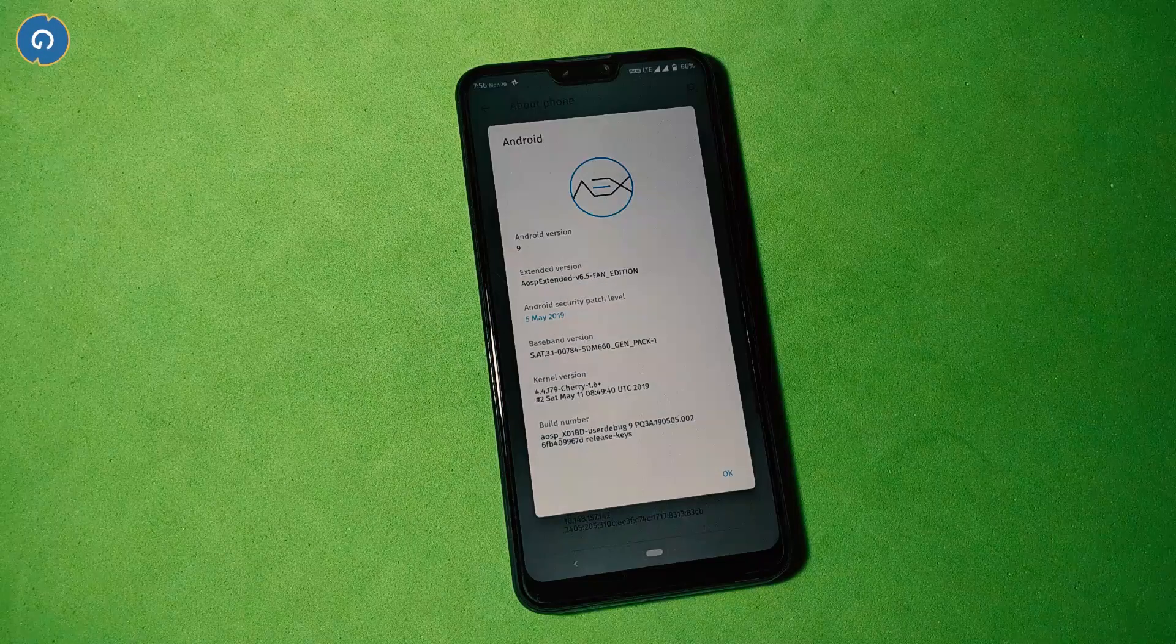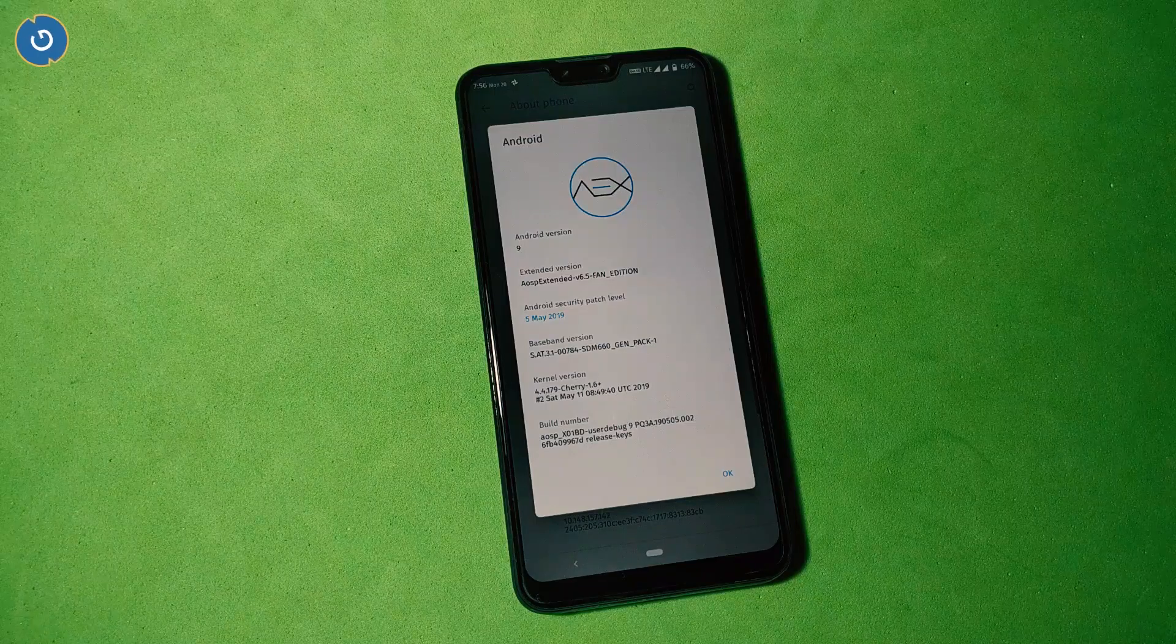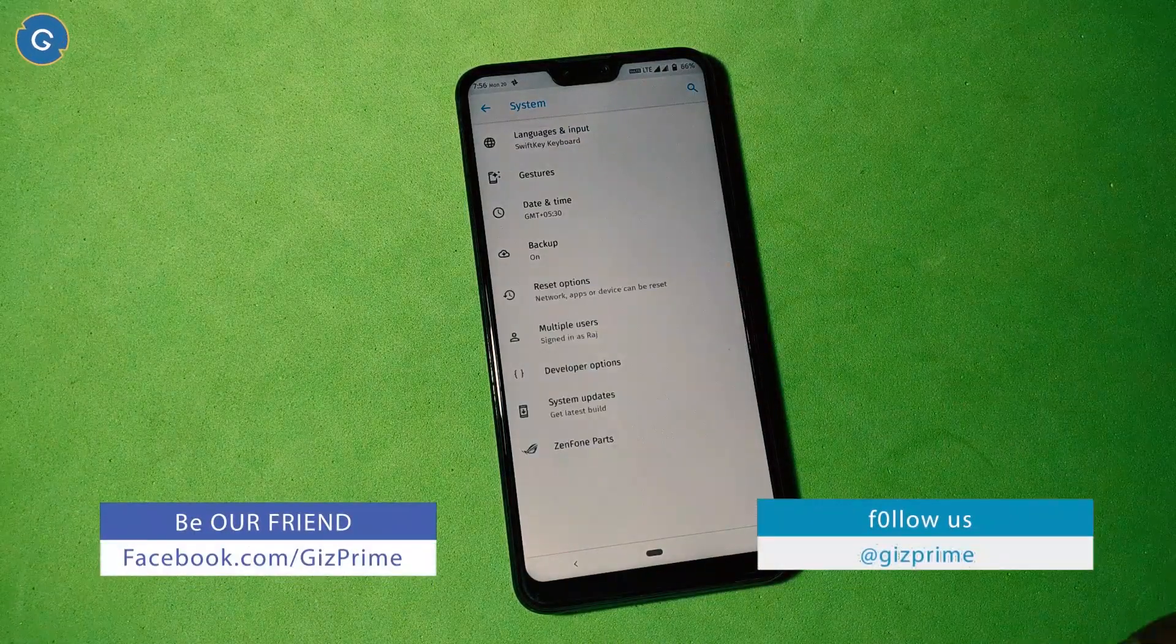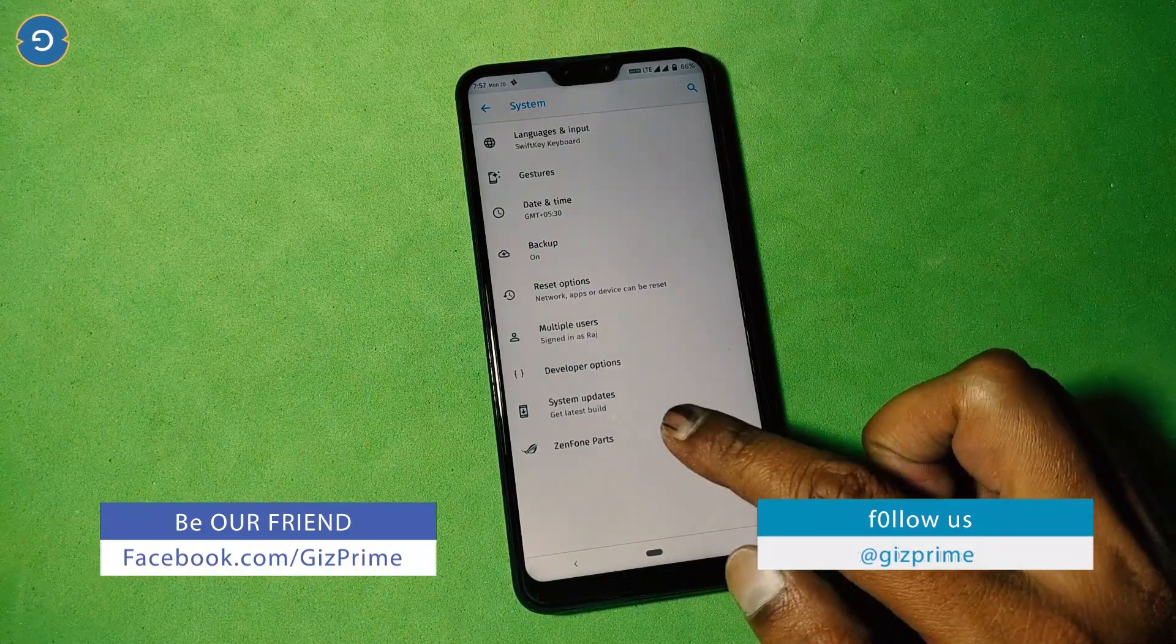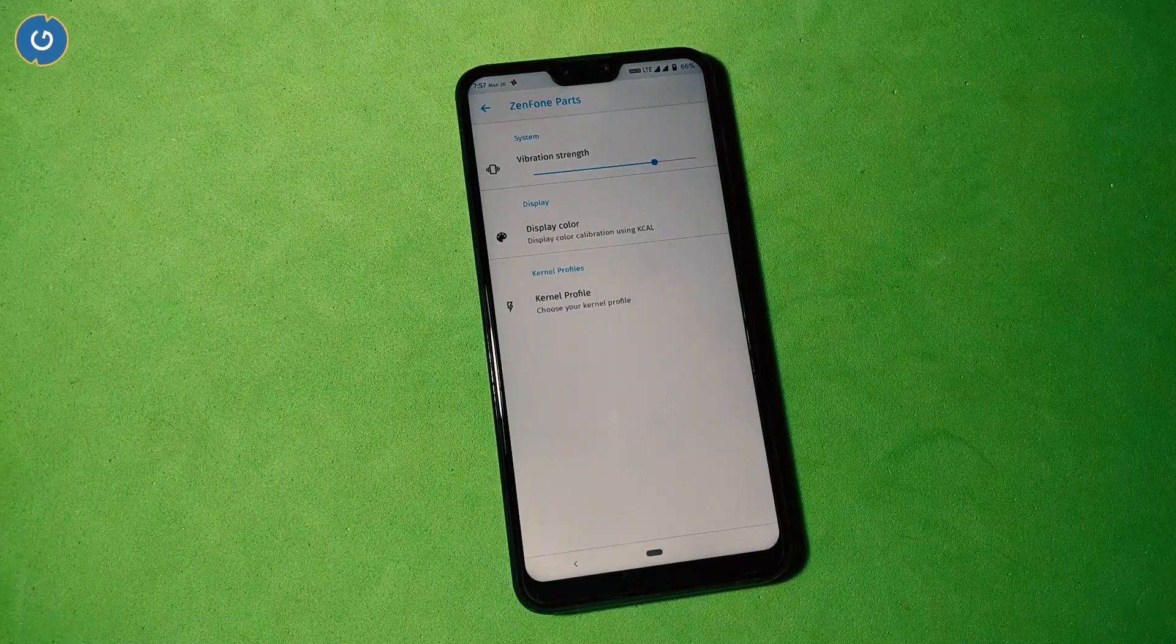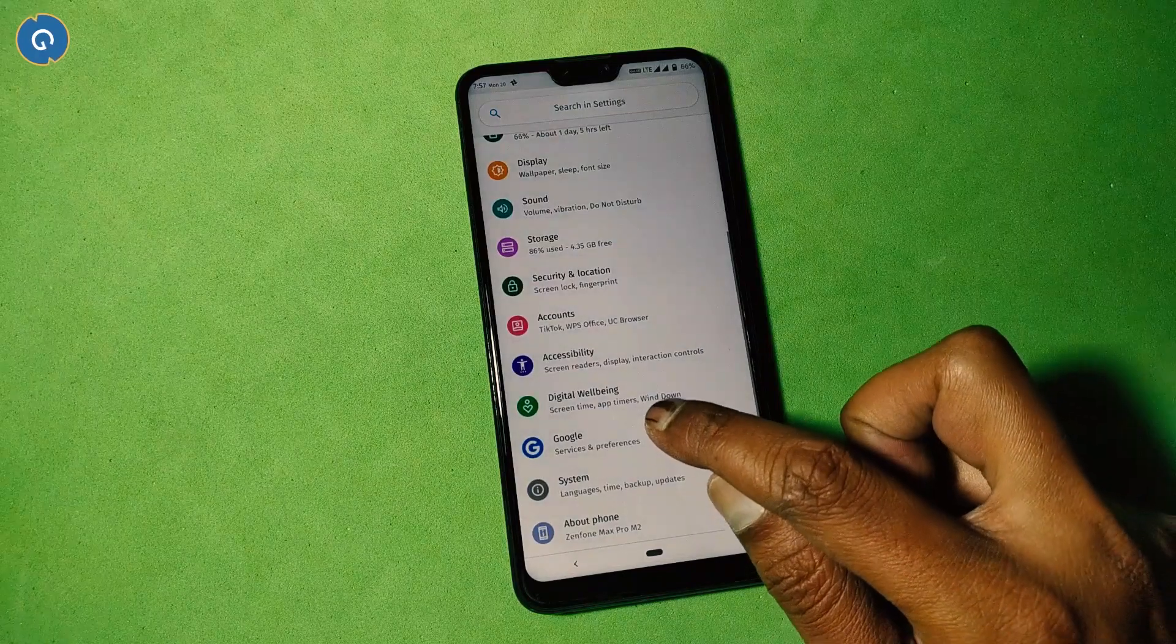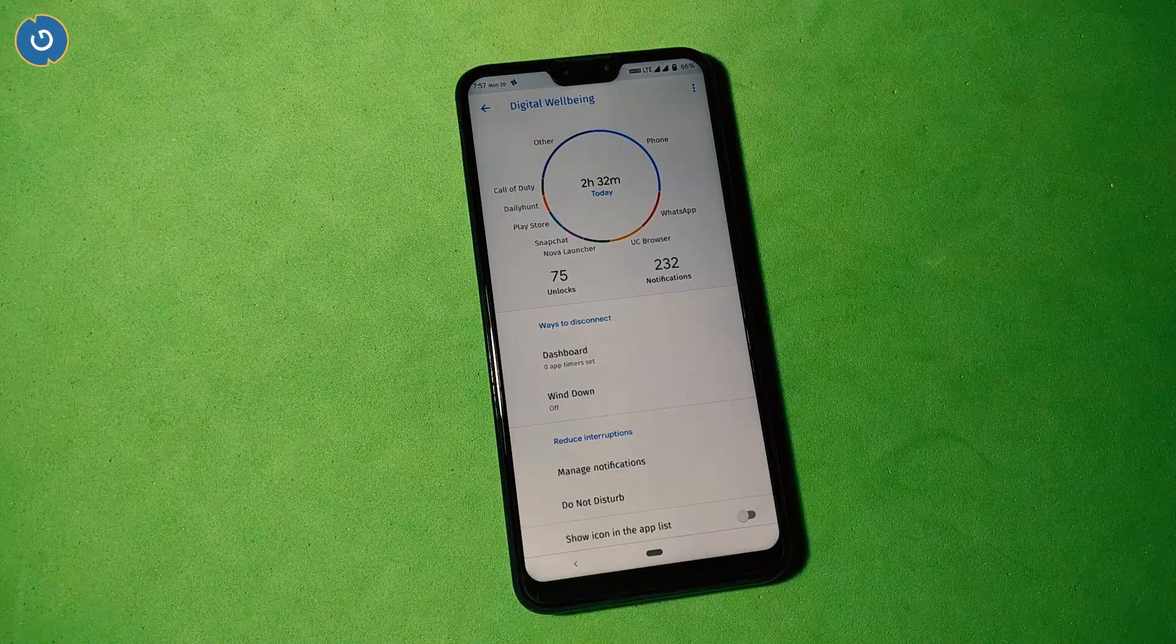In the above section you can see Android version 9, ROM version 6.5, and the security patch is also latest. In the system section you can see regular options like gestures, system update, and Zenfone parts where you can adjust the vibration strength, display color or thermal profile. Digital Wellbeing is also available in the ROM. Digital Wellbeing is a handy feature if you want to track your day-to-day usage.